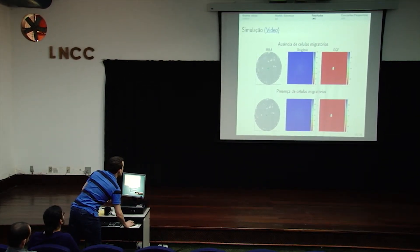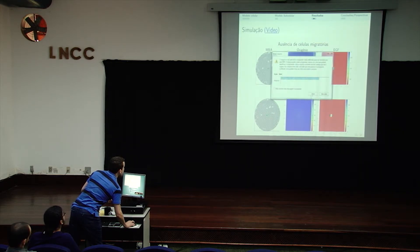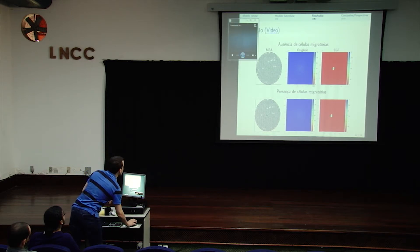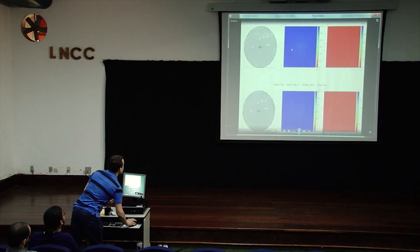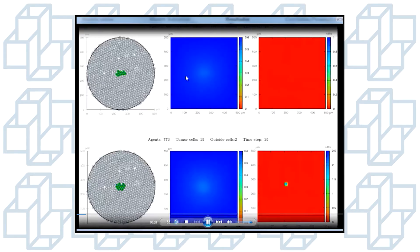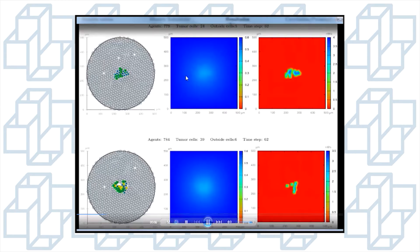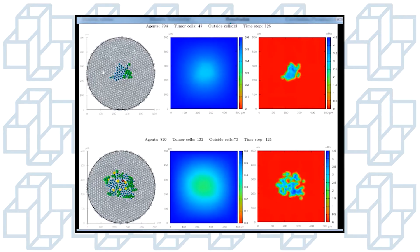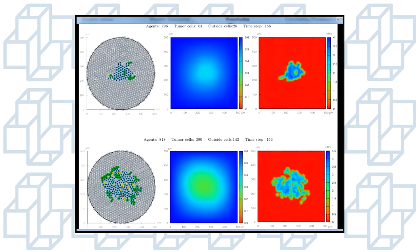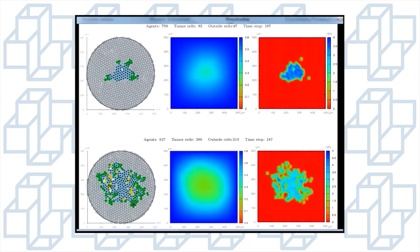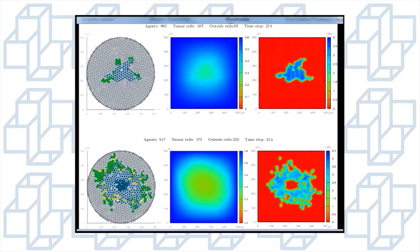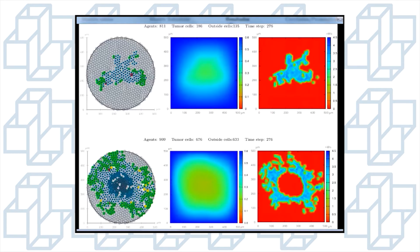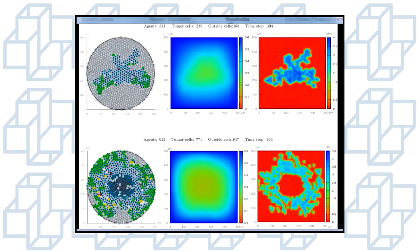Vou mostrar agora uma simulação típica do nosso modelo. À medida que as células vão se proliferando, ocorre o consumo de oxigênio no centro. À direita, alguns tipos de células — células quiescentes — liberam o fator de crescimento epidérmico. No cenário com células migratórias, observem que o crescimento é muito mais rápido do que na ausência das células migratórias, e a forma também é diferenciada — ela possui mais fingers com a ausência de células migratórias.